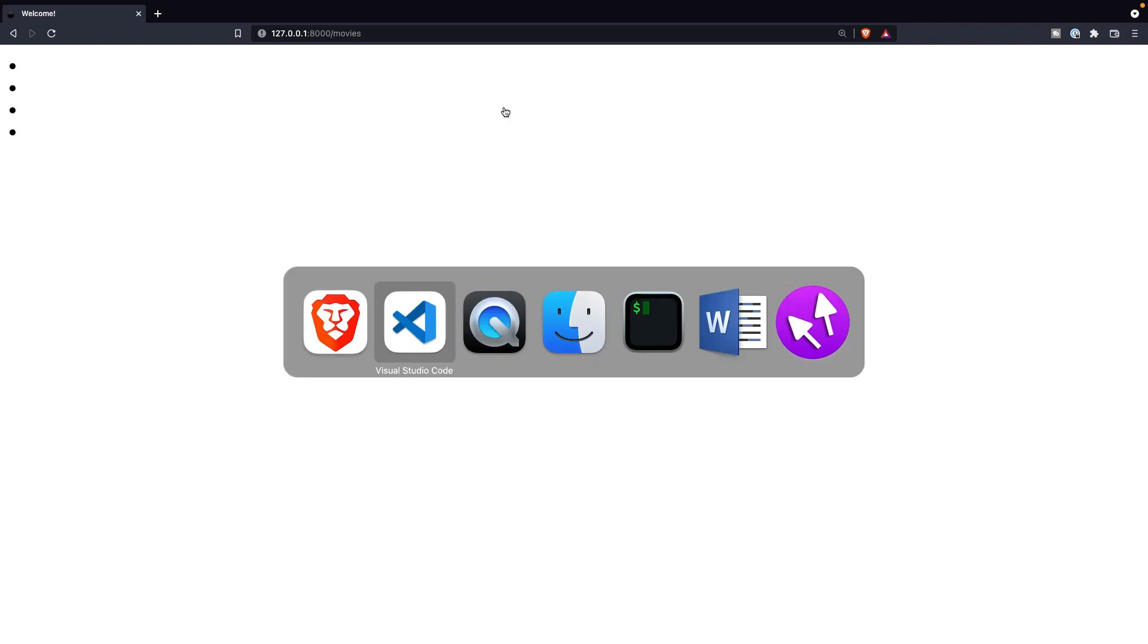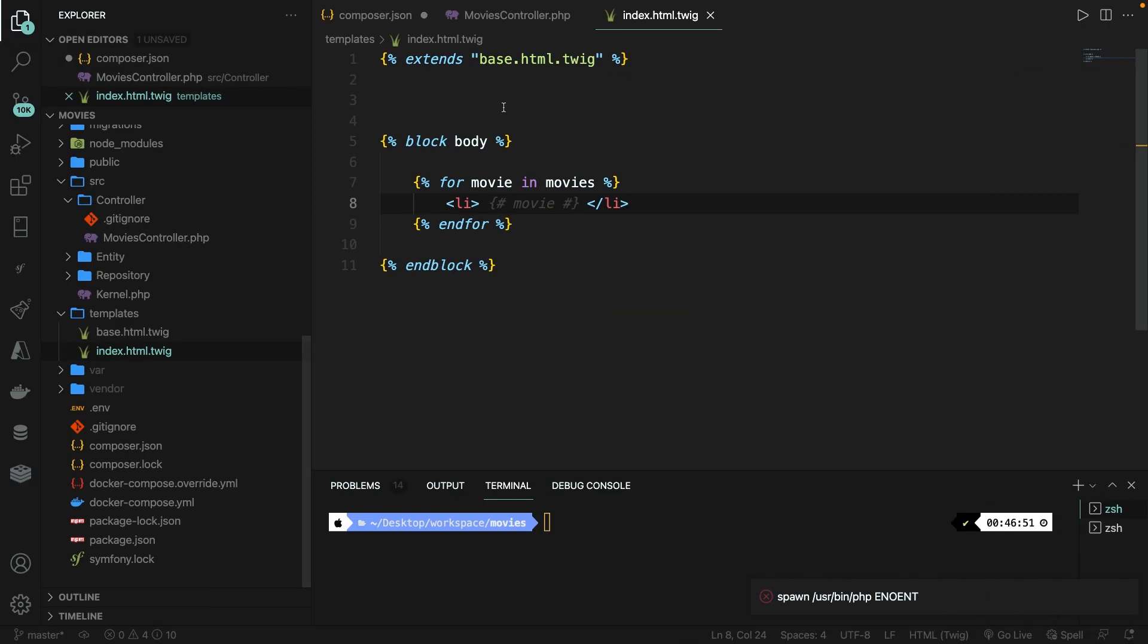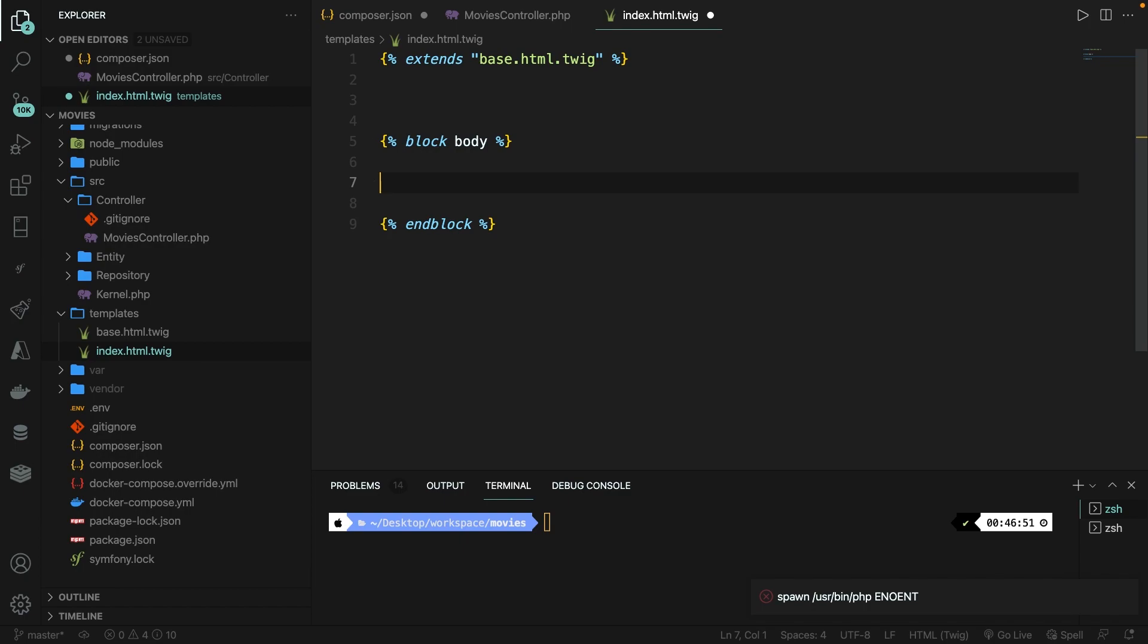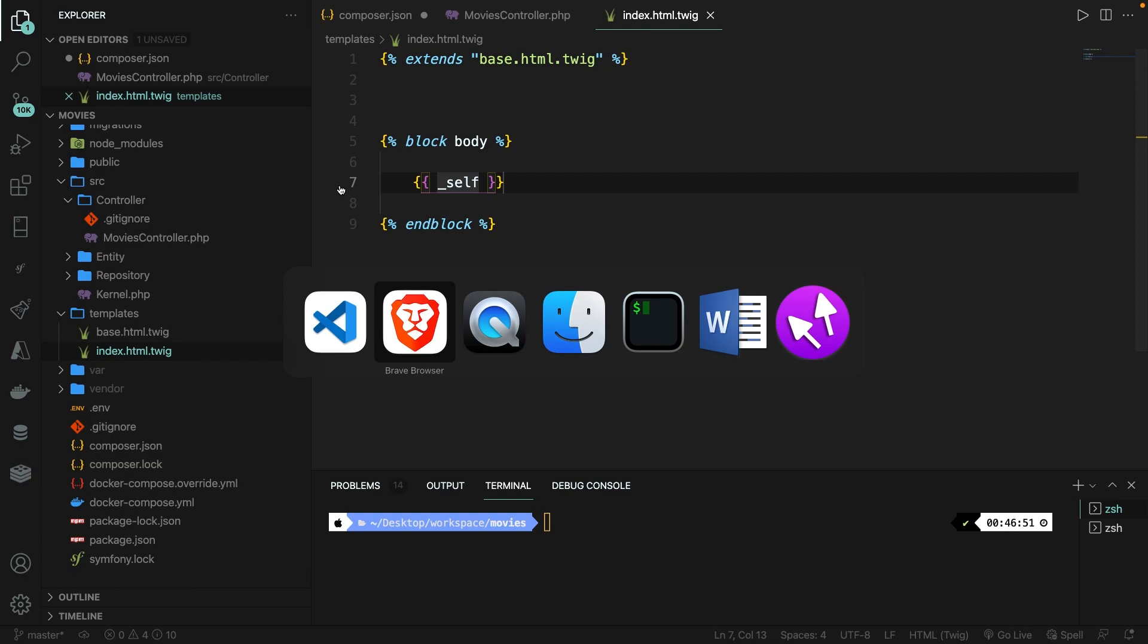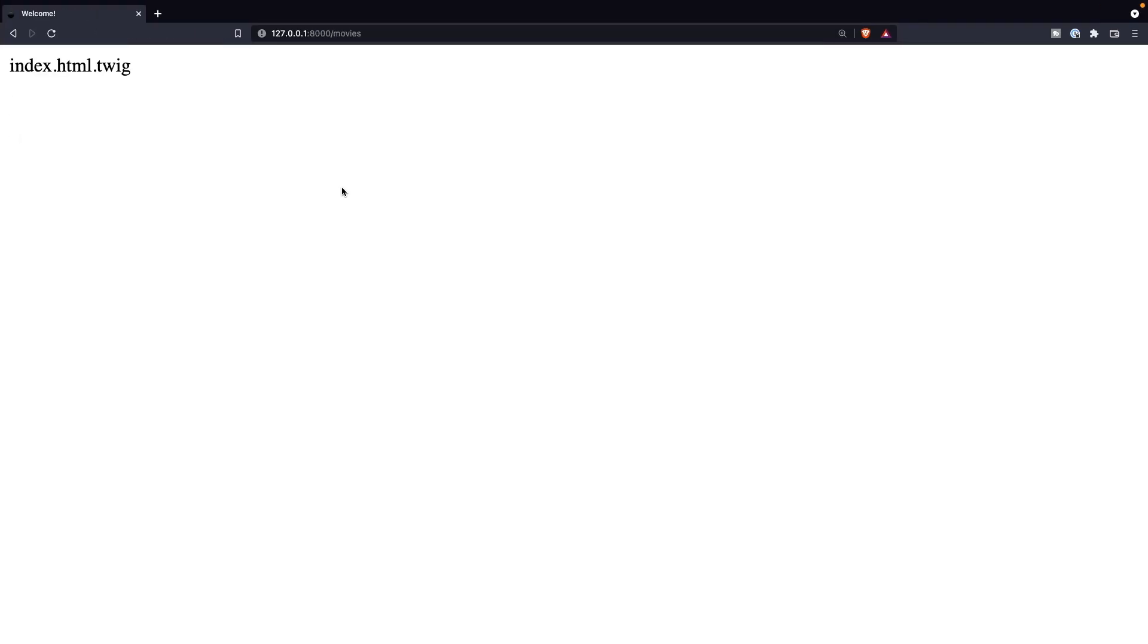Before I wrap up the video, there are a couple more variables that I want to show you. And these are called global variables, which are available throughout all views without passing them through the controller. So let's navigate back to Visual Studio Code and let's remove our entire for block. And inside our body block, we're basically going to say, we're going to print out a variable, so we need our curly brace, underscore, self. Save it, navigate back to the browser, let's refresh it. And right there, you'll see that the current page name has been printed out, which obviously is index.html.twig.